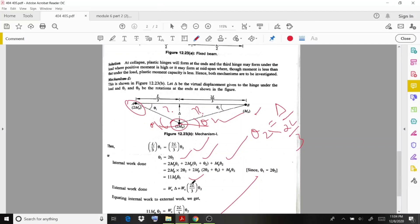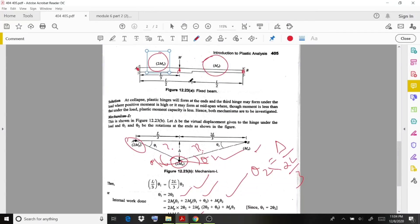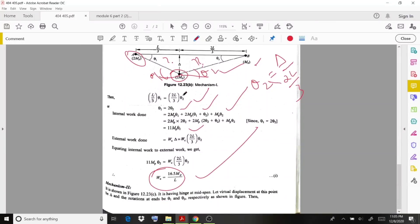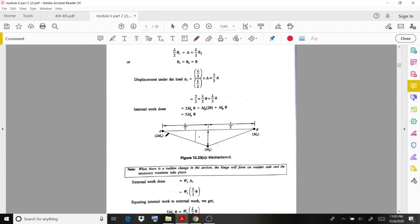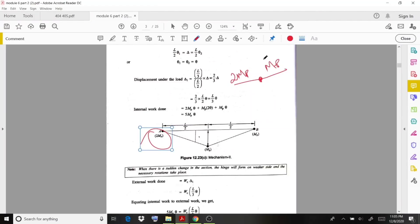For the second mechanism, plastic hinges are provided at both fixed supports and also at mid-span, where the plastic moment changes. At support A it is 2MP. At the mid-span point where the section changes from 2MP to MP, we take the smaller value, which is MP. At support B it is also MP.